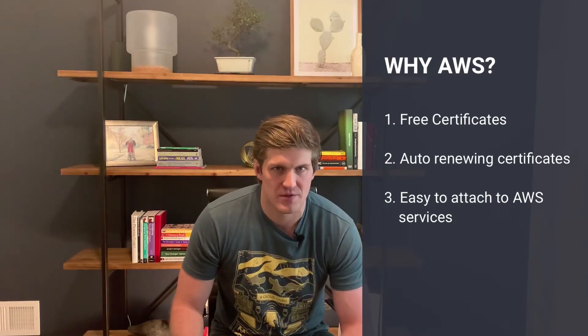AWS Certificate Manager certificates are auto-renewing. So it's just one less thing you have to worry about or manage or that could potentially take down your website in the future. Lastly, they're extremely easy to hook up to AWS services.